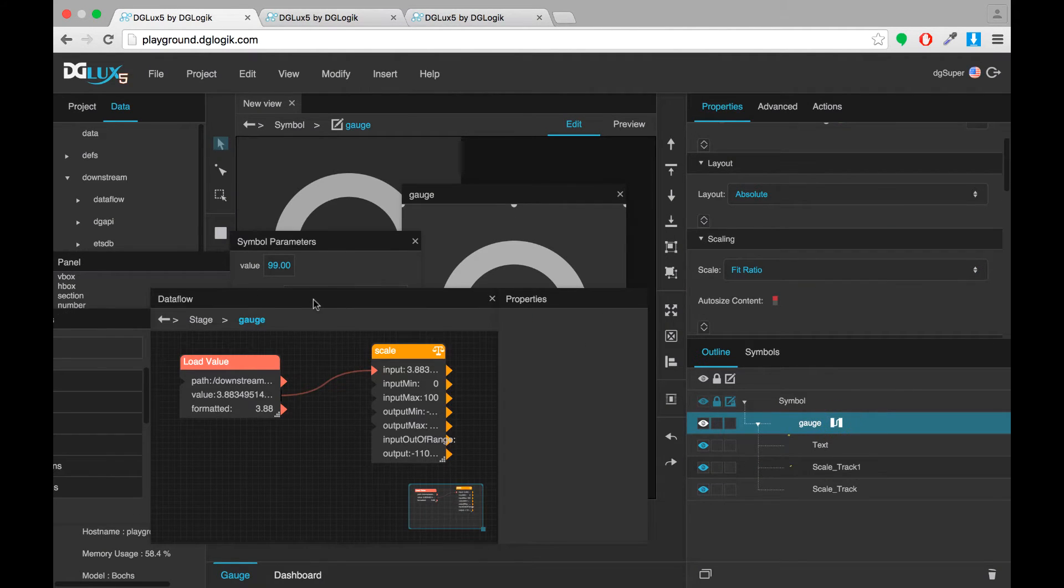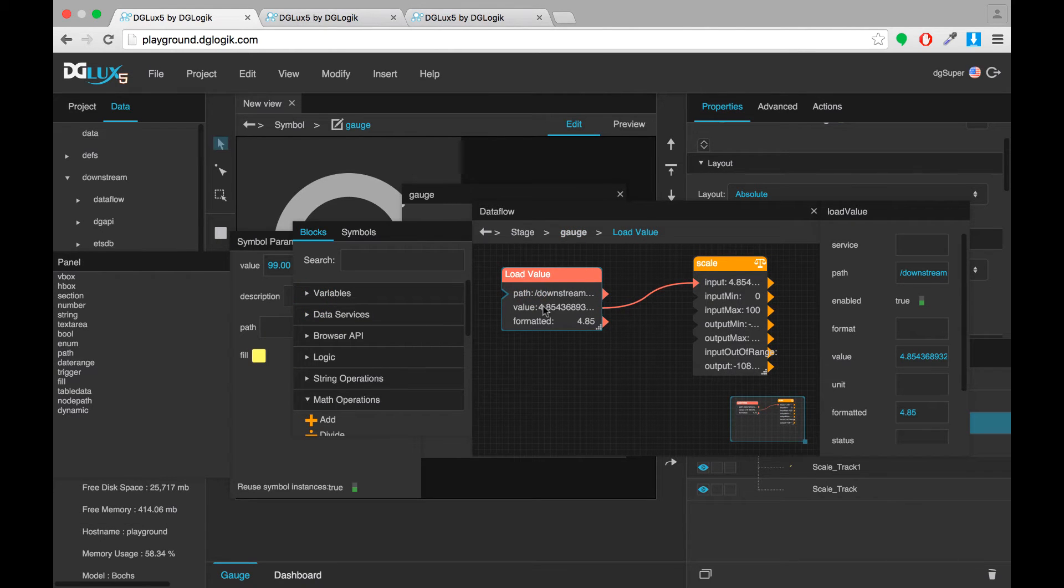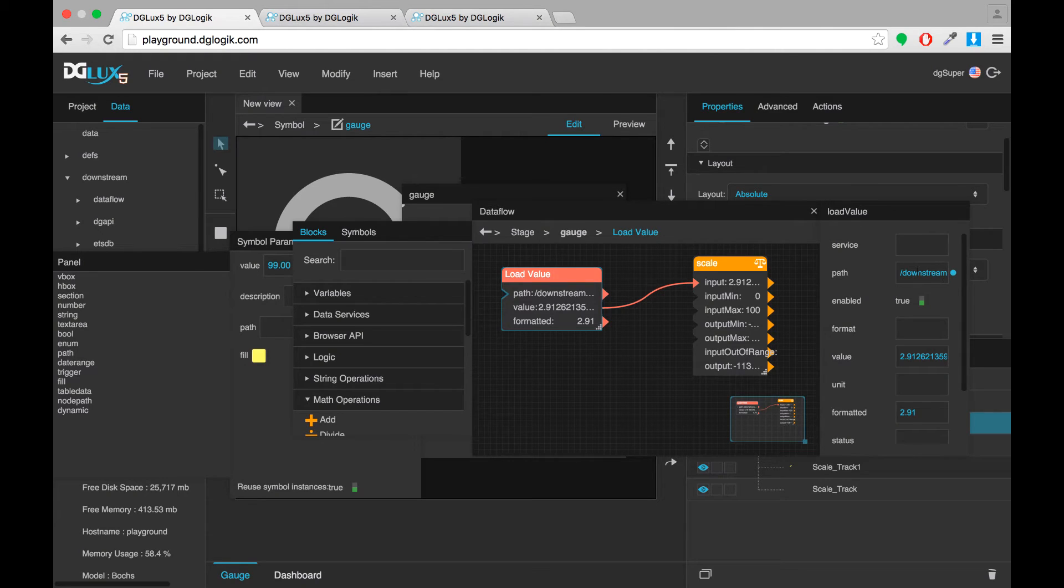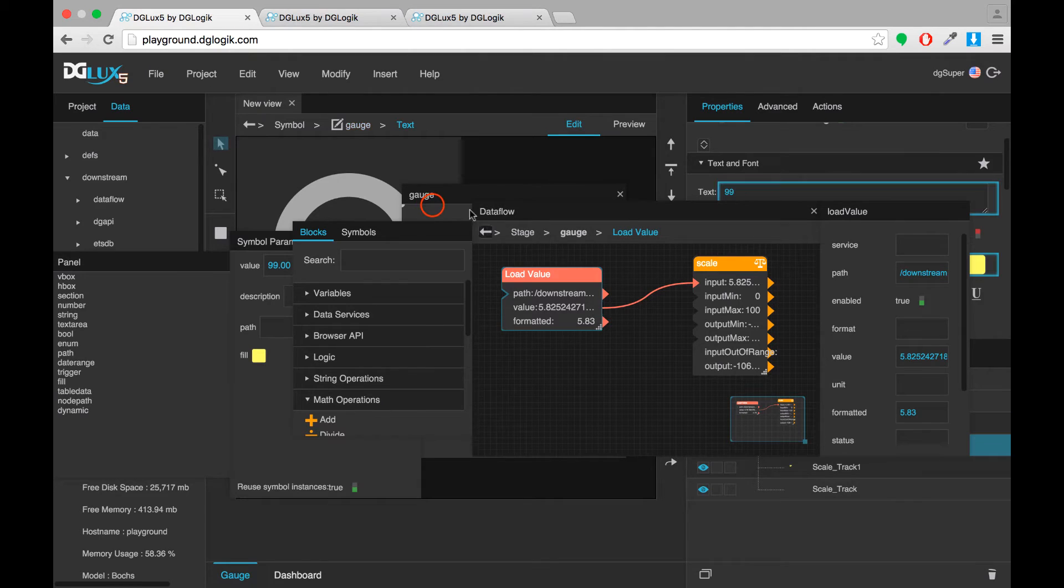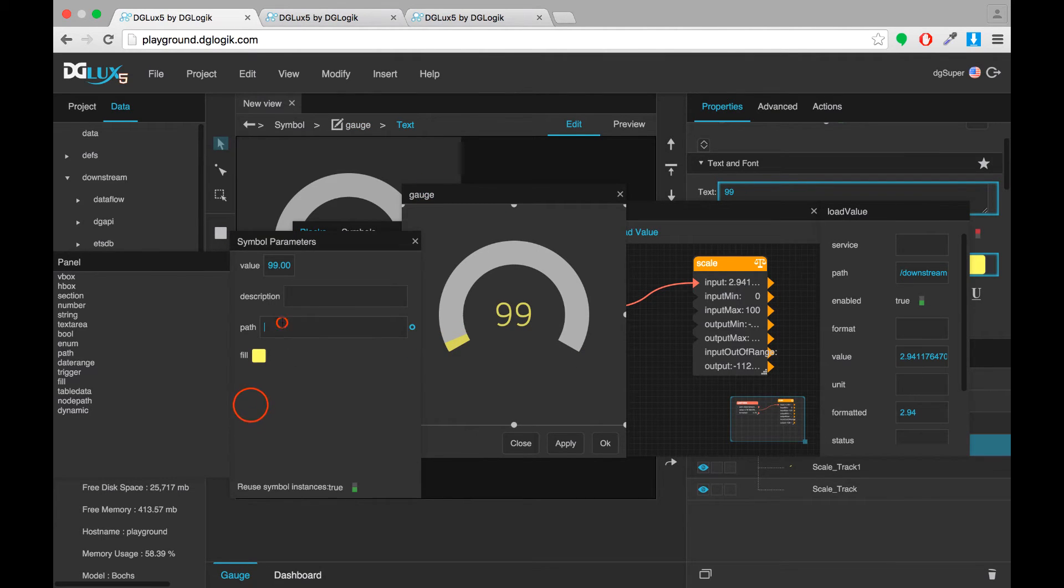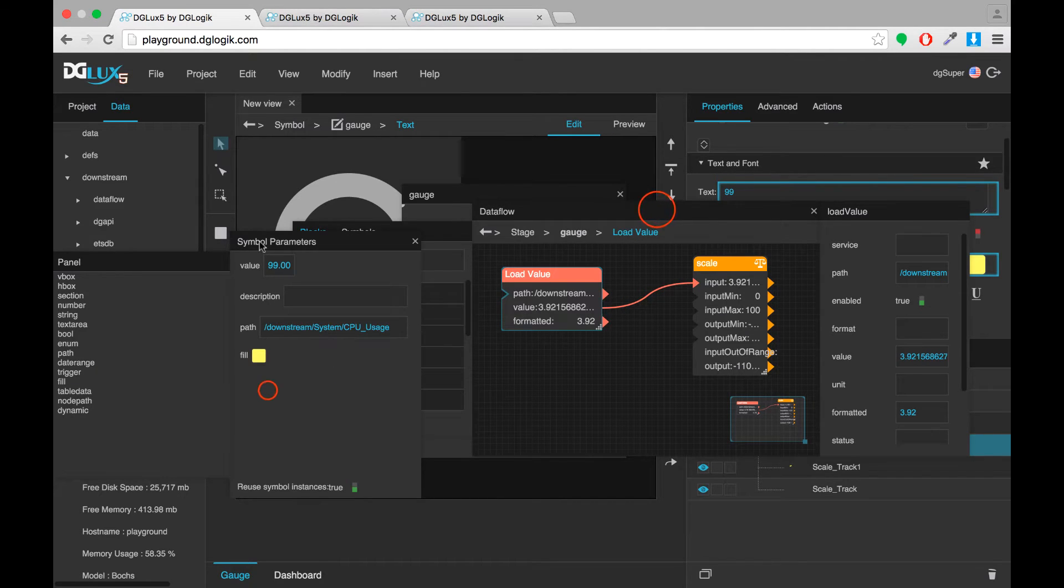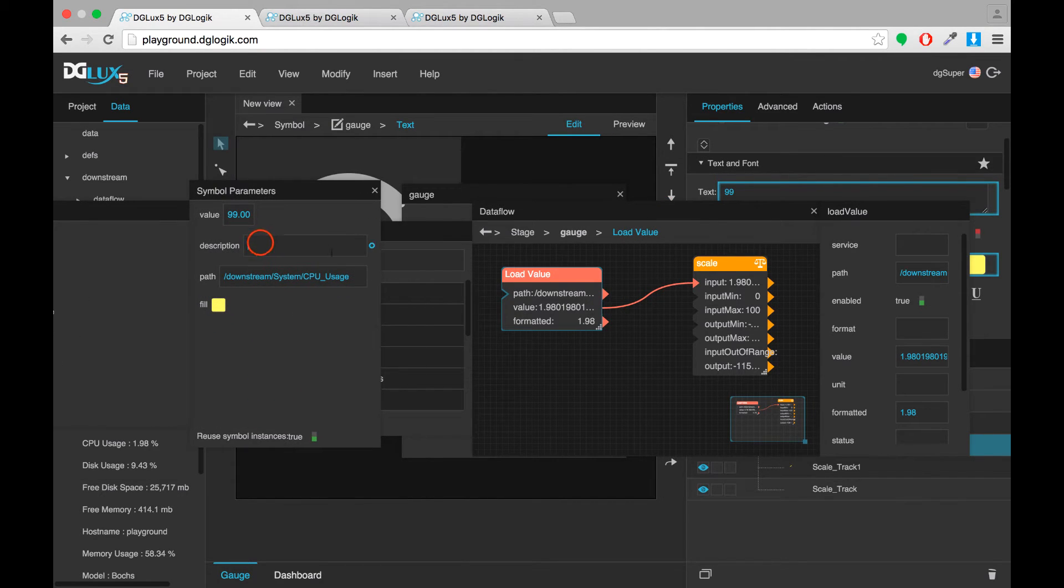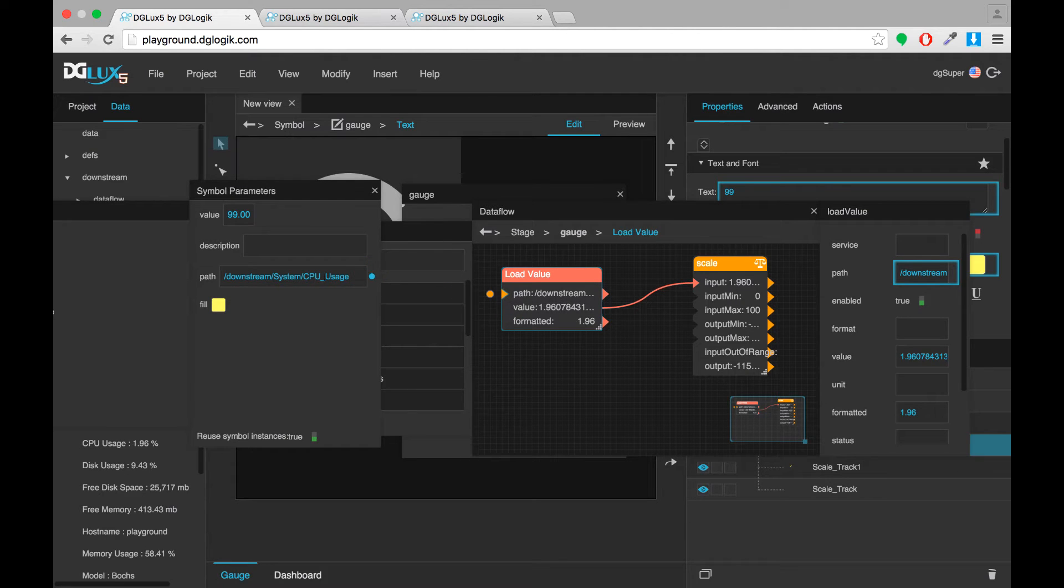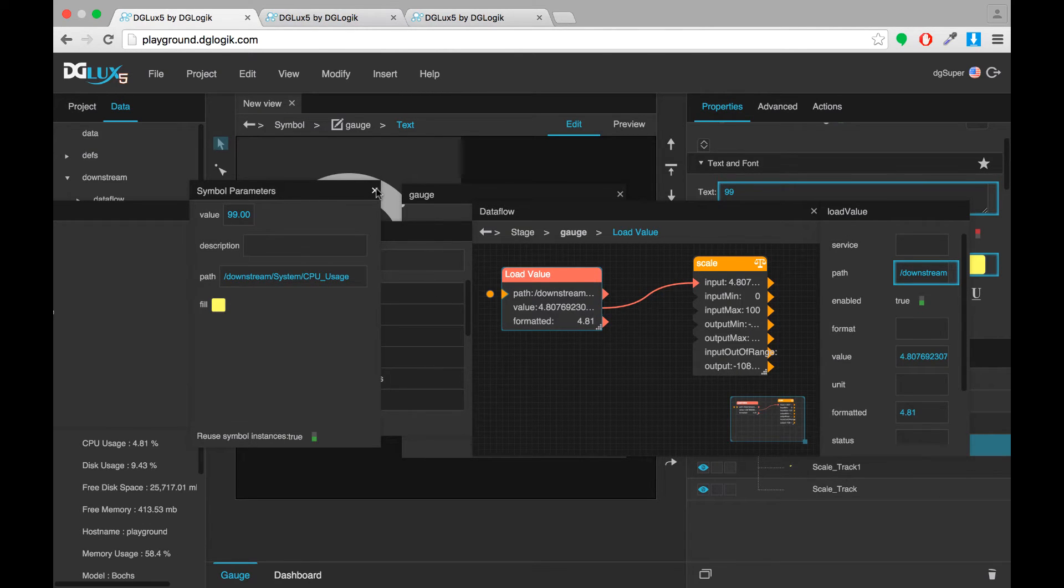Now in my data flow I want the path of this load value block to change depending on which data metric I specify. So I'm going to copy the path that's in there now to CPU usage, paste it in my symbol parameter and then link that symbol parameter to the data flow block. So now anytime I change this path for any symbol that will change the value that is obtained for the scale block.